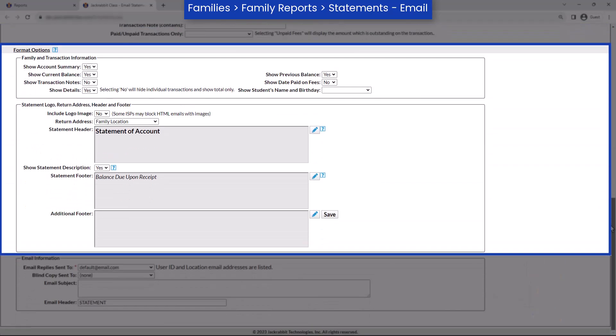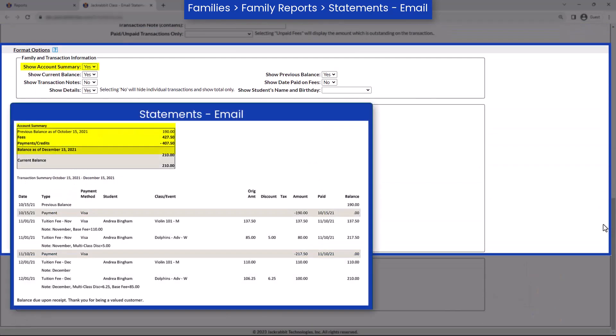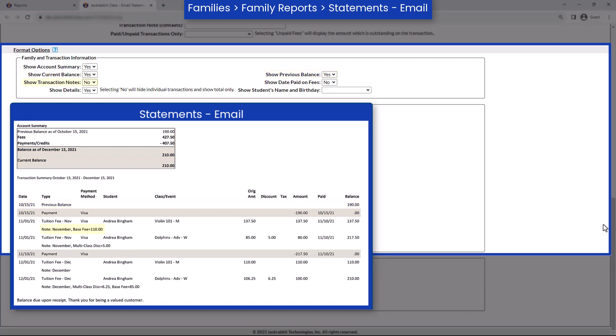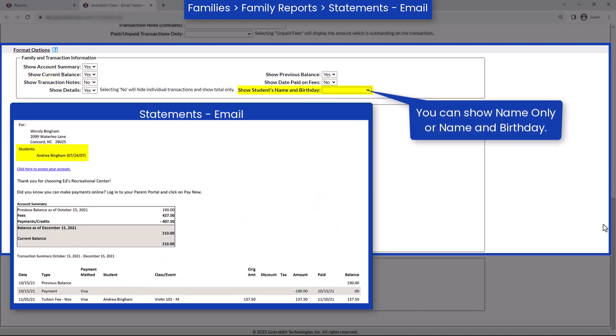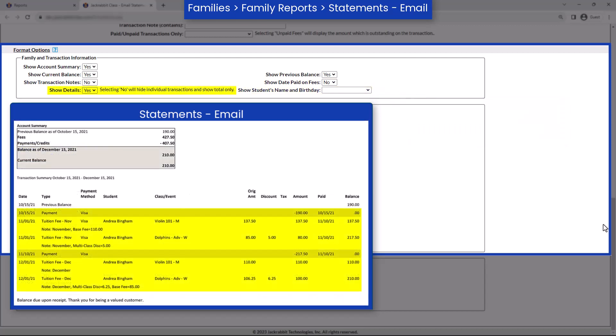In the Format Options section, you can change whether to show account summary, the current balance, previous balance, transaction notes, date paid on fees, the student's name and birthday if you wish, or whether to show details.